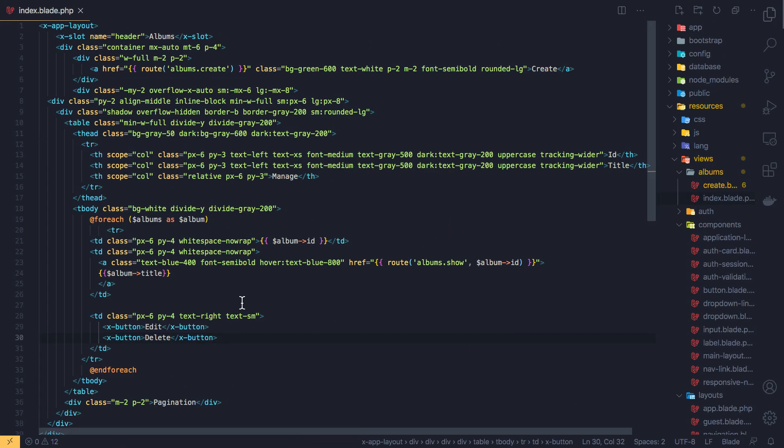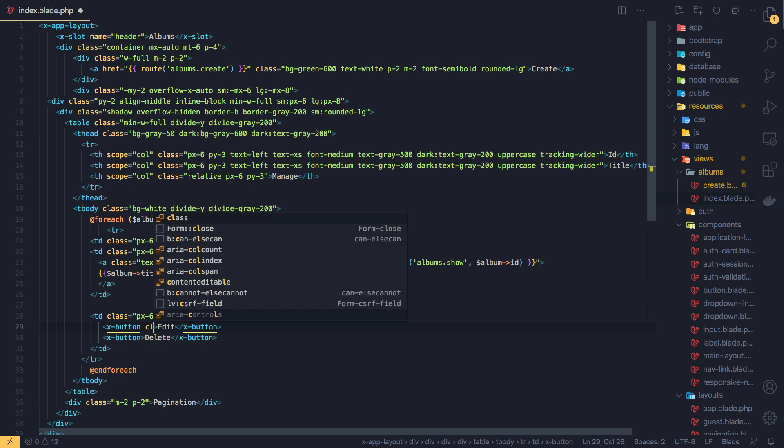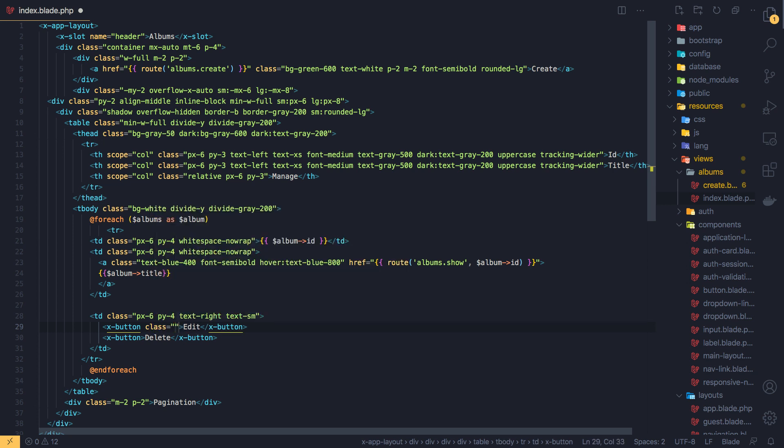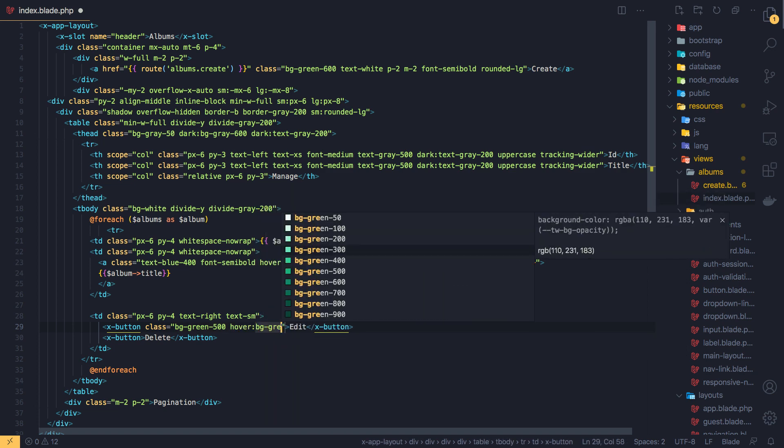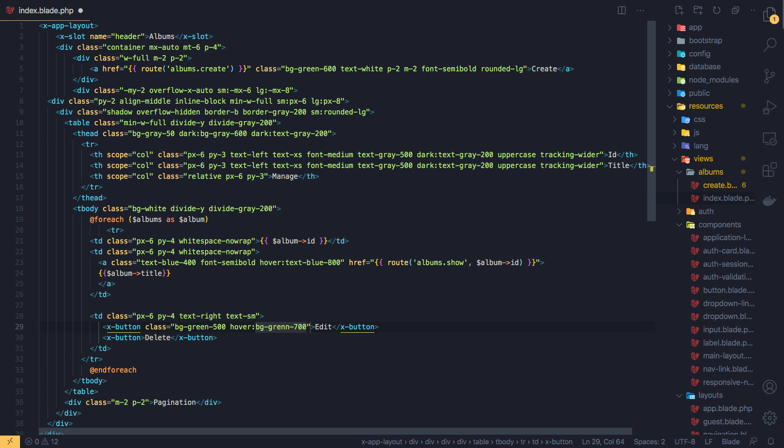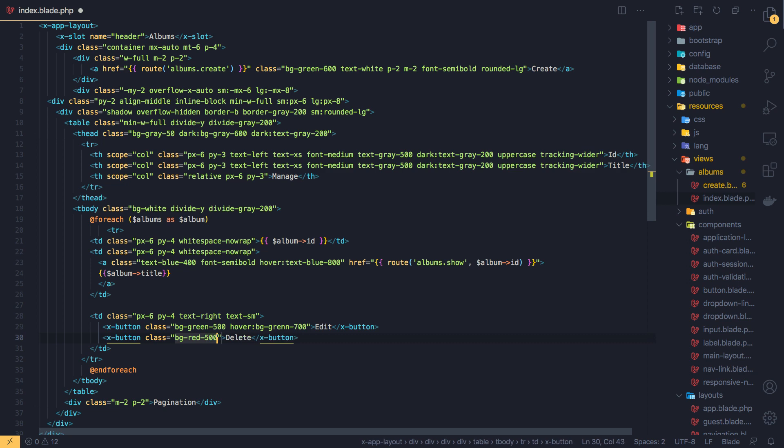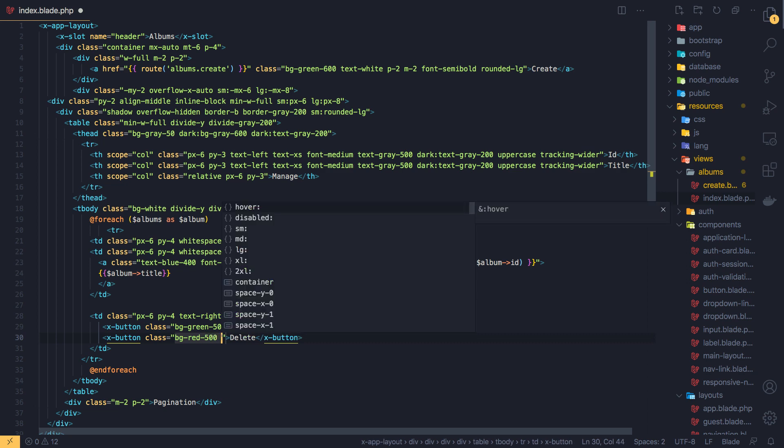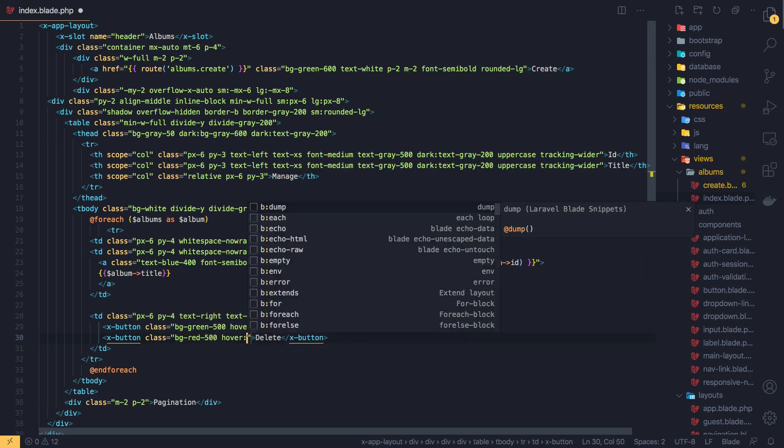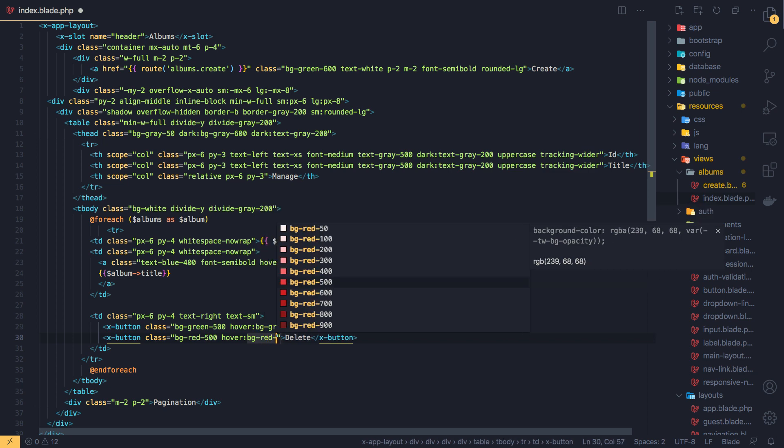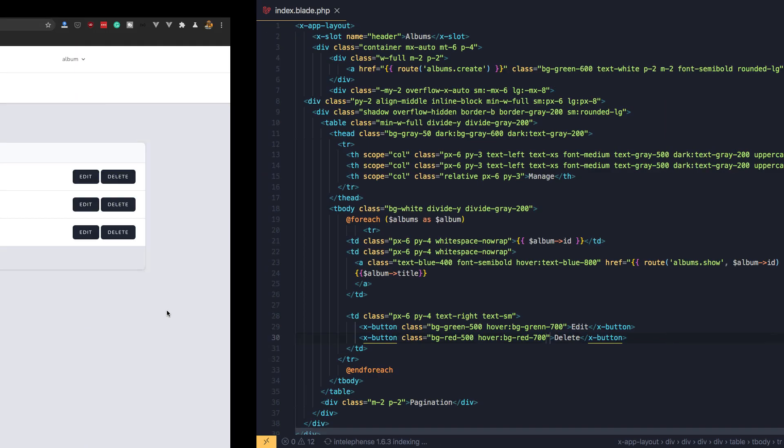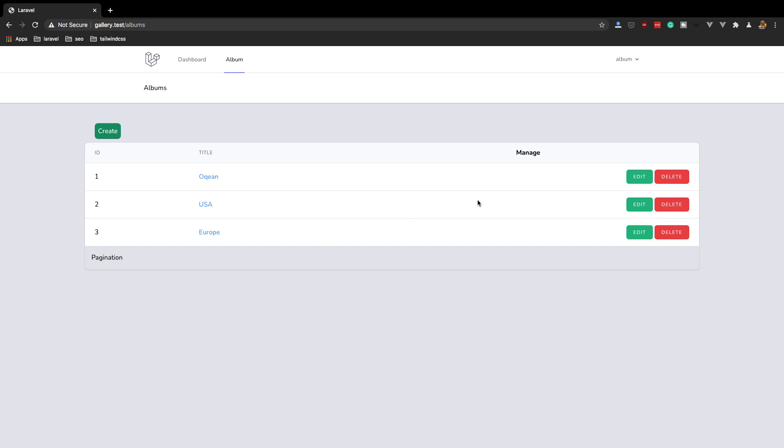So I'm going to give it a class with bg-green-500 and on hover I'm going to give bg-green-700. Okay, so this one, you can see, come here, refresh, yeah we have this one and okay.